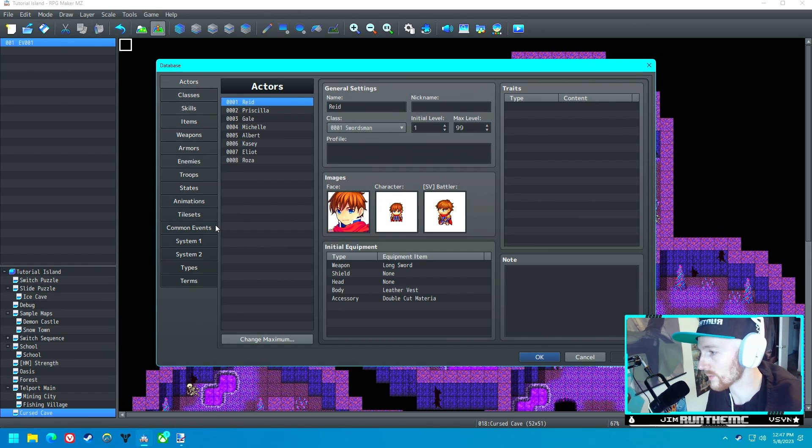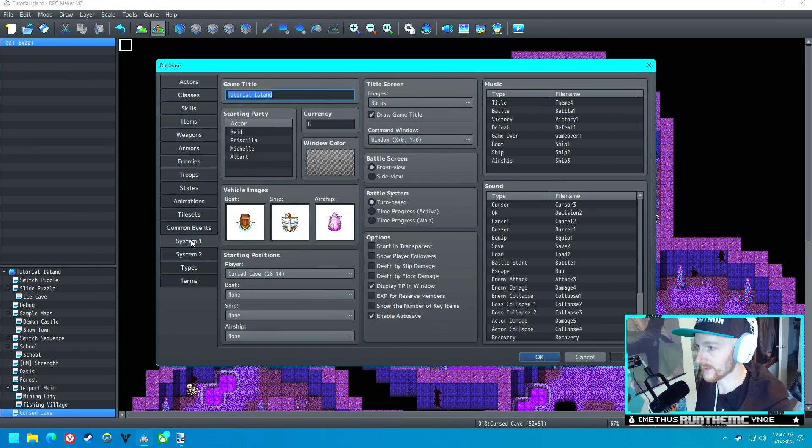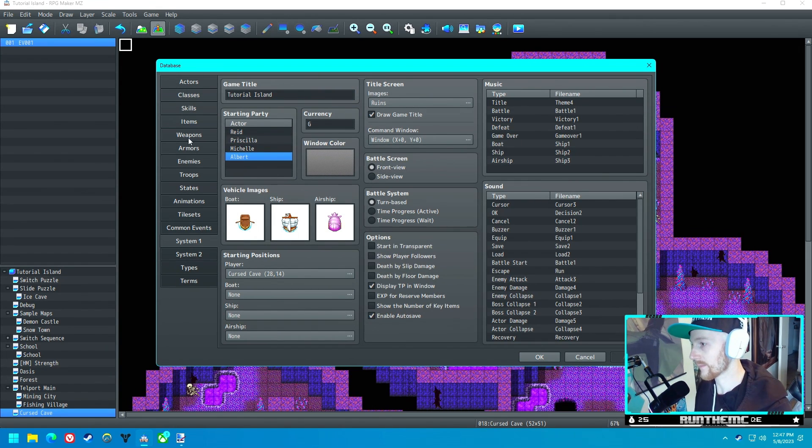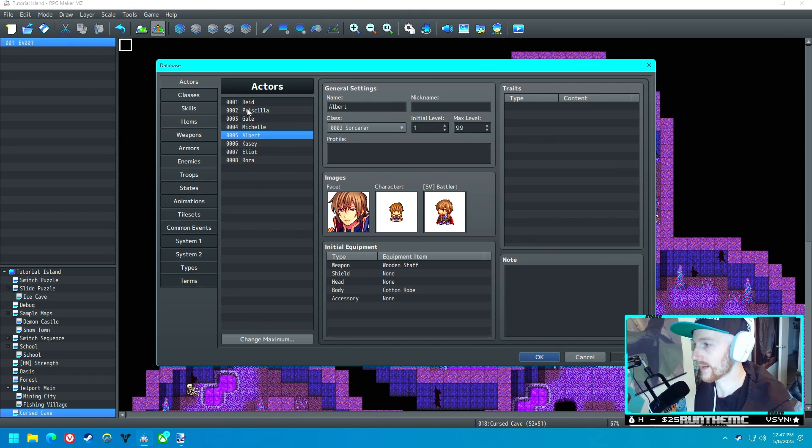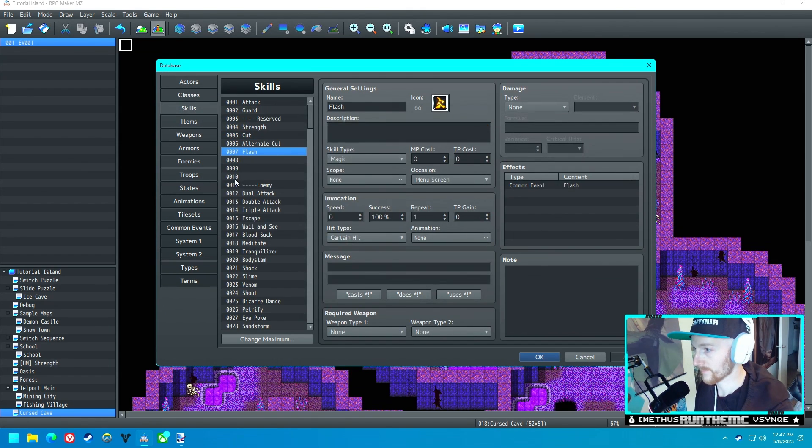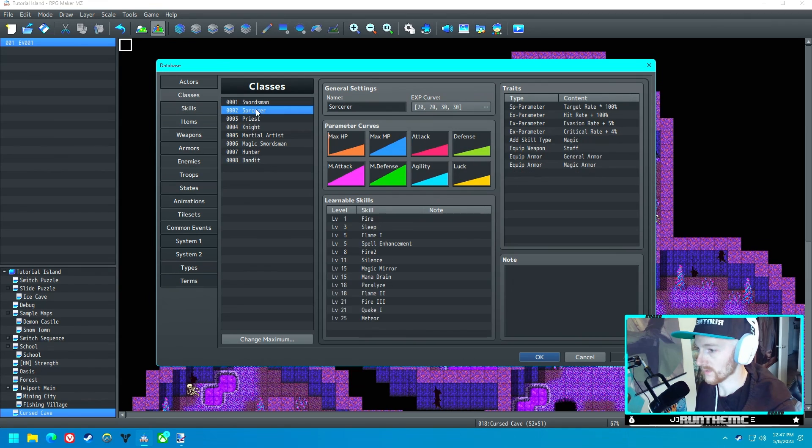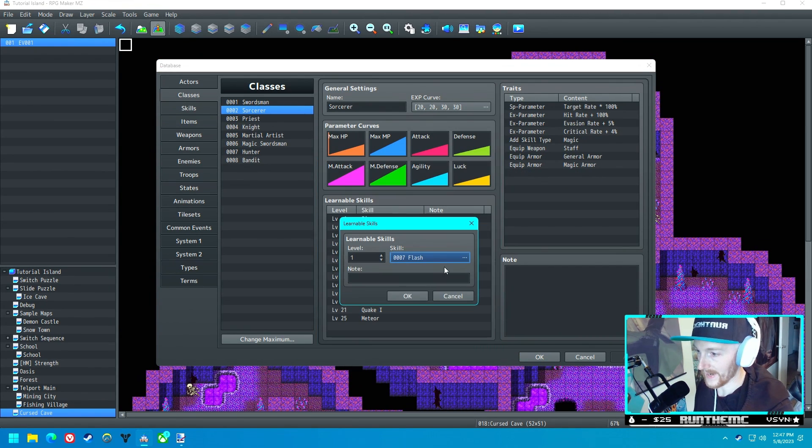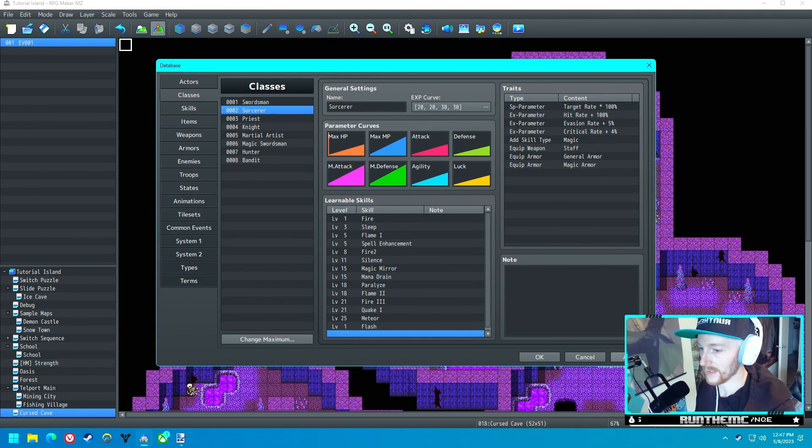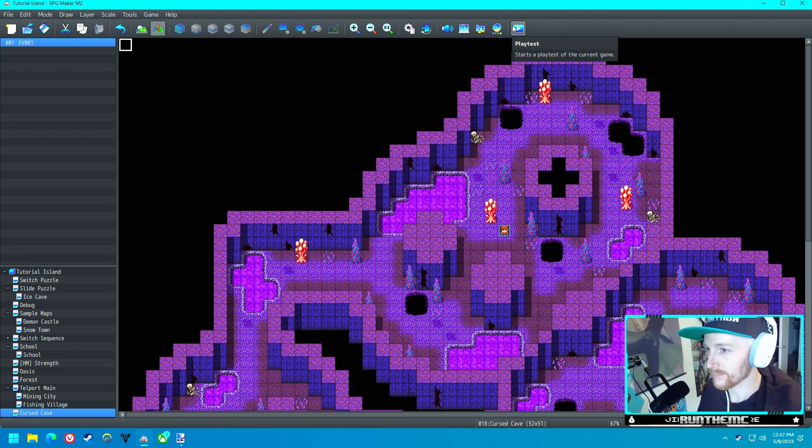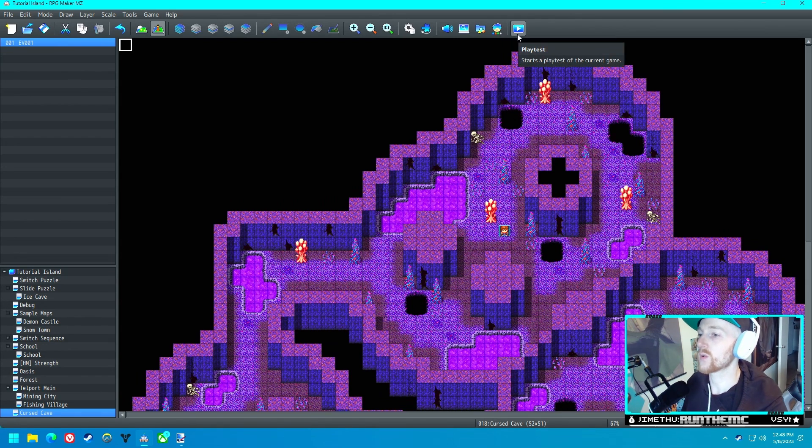Let's go into classes. Who is our starting character? We've got Reed, Priscilla, Michelle, and Albert. Let's give it to Albert. Albert looks kind of like a mage, and Albert is a sorcerer, so skill type magic. Let's go to the sorcerer and we'll do level one Flash. Okay, I don't think I've forgotten anything, but let's give this a quick playtest and see how this works.